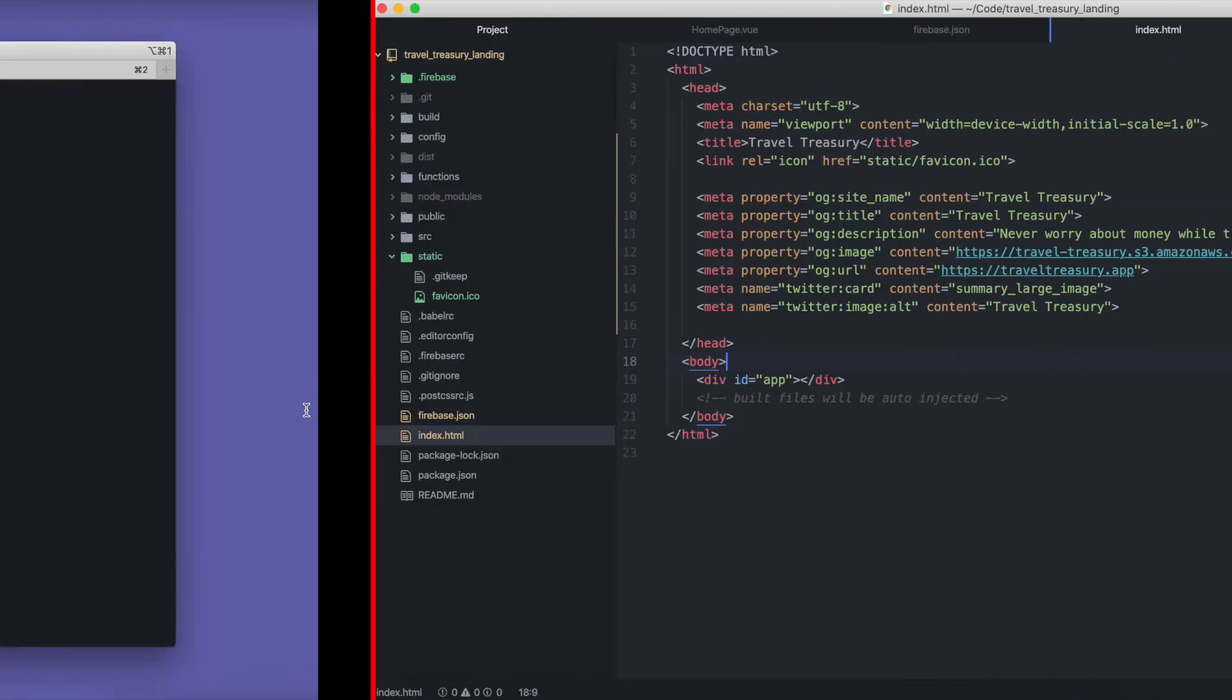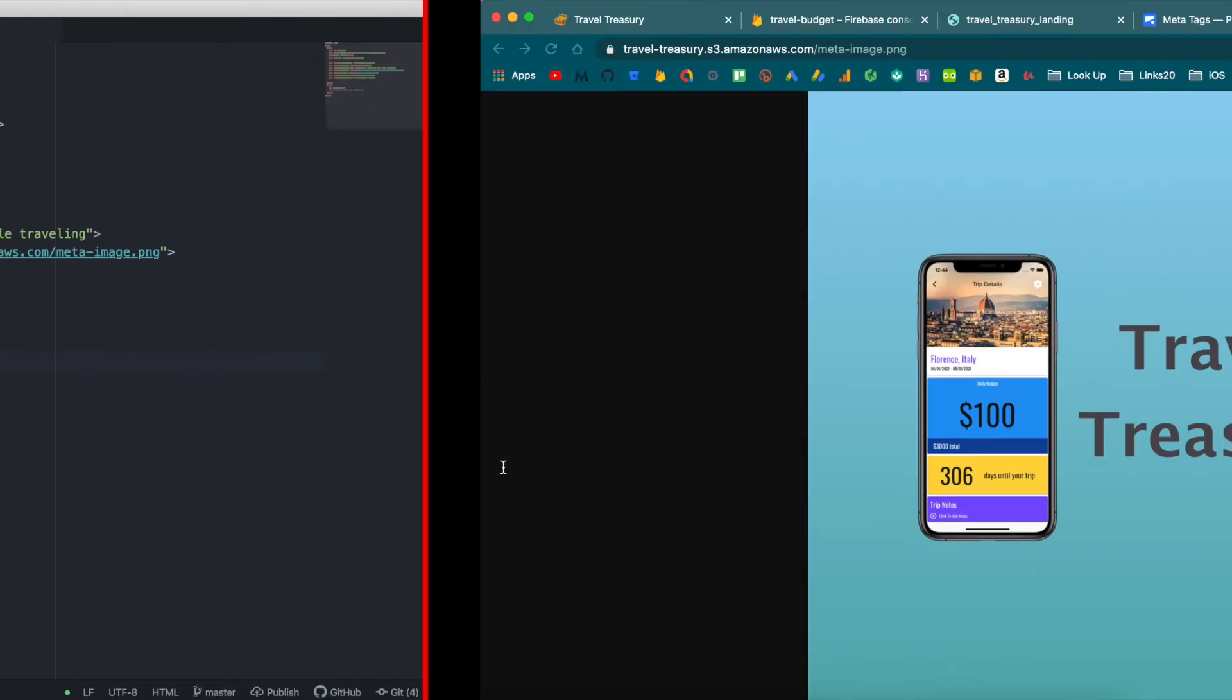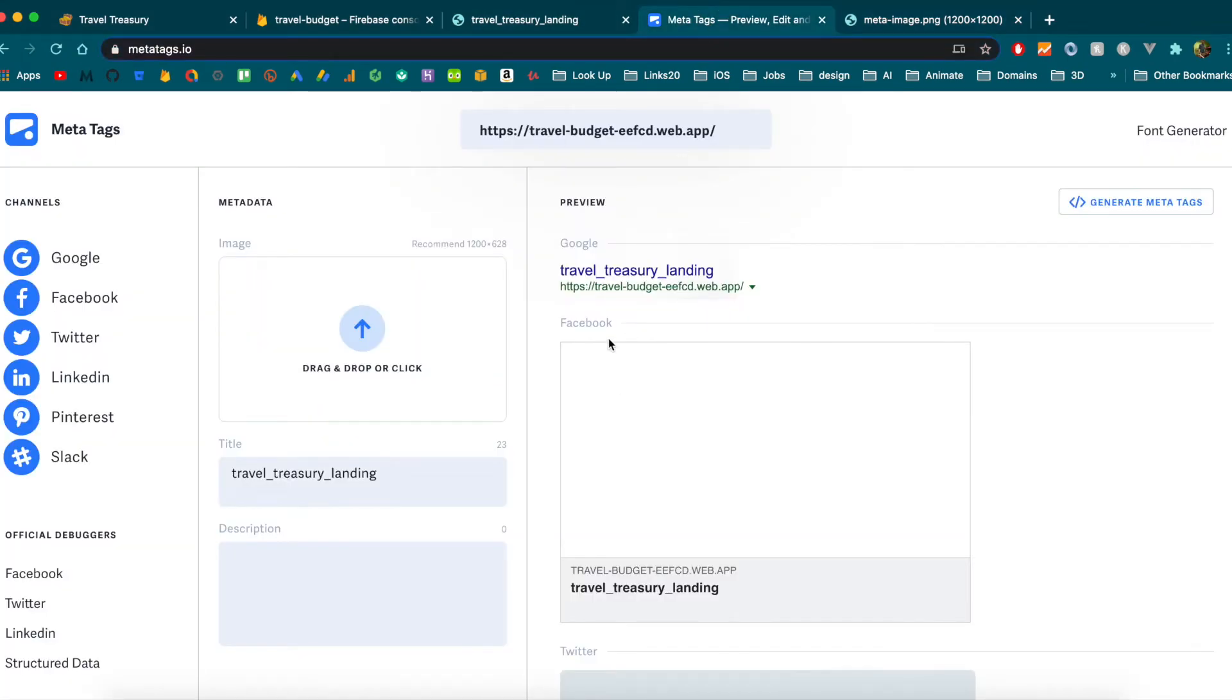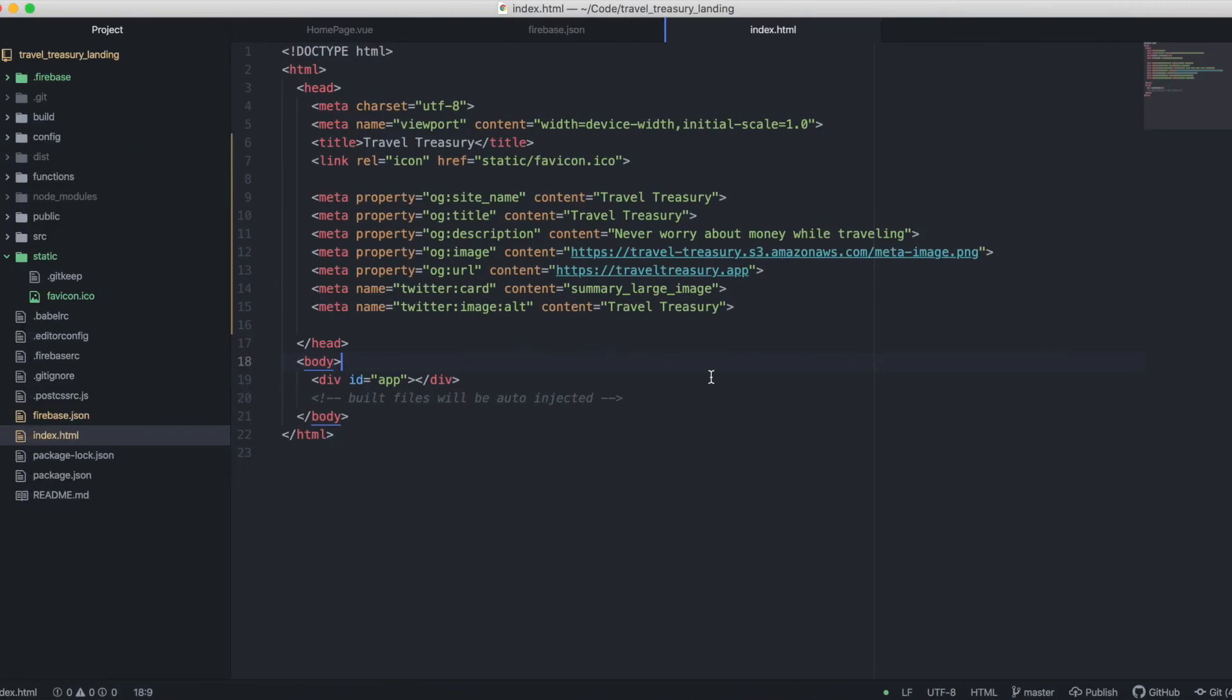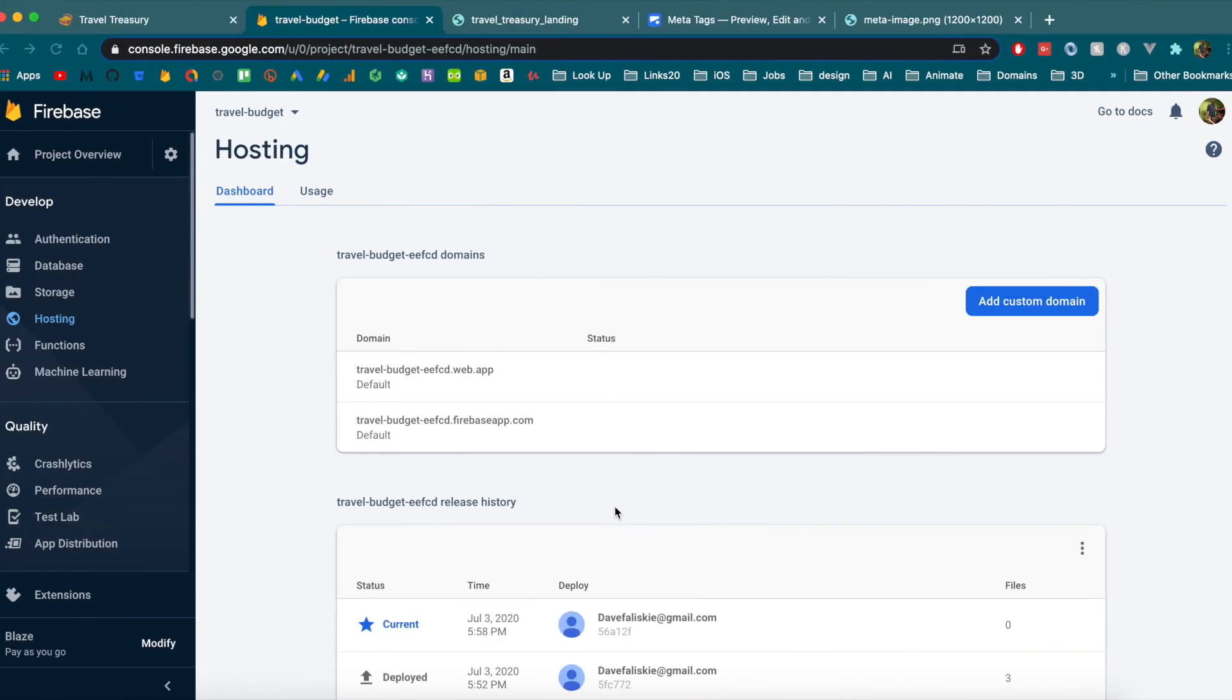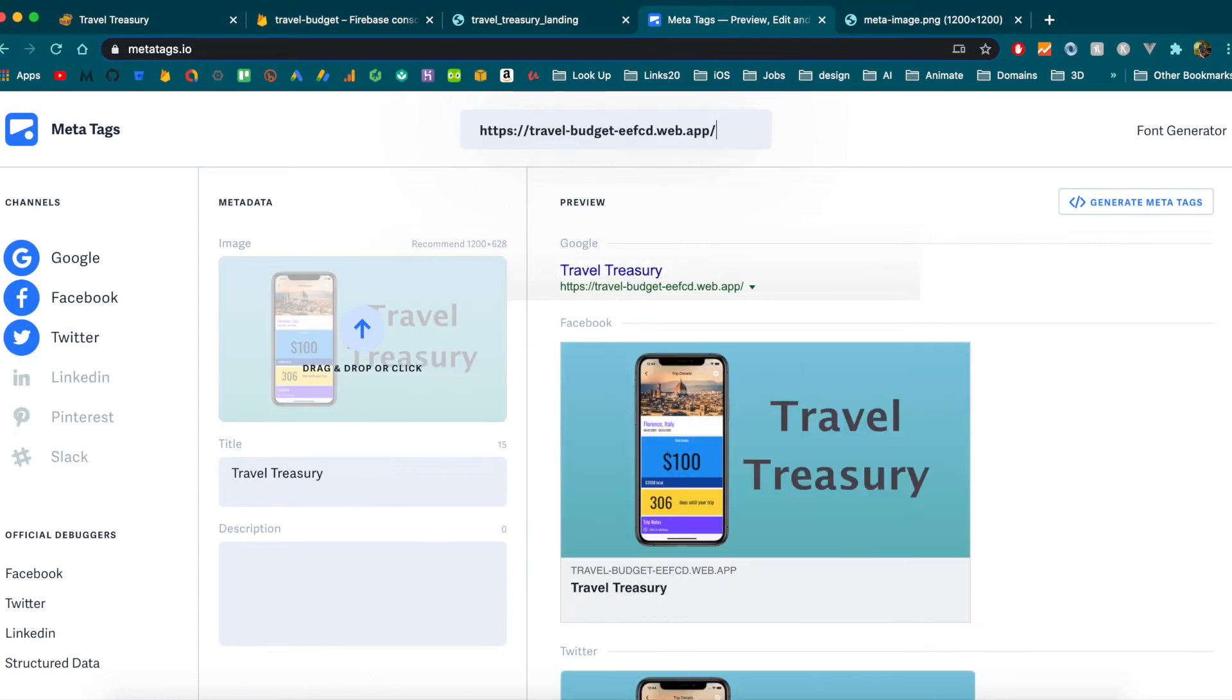And then once we do that, we can check back on this page here and it should give us our updated meta tags. Alright, that deploy just finished. So if we go back to this meta tag with our app URL there, you'll see it looks so much better.